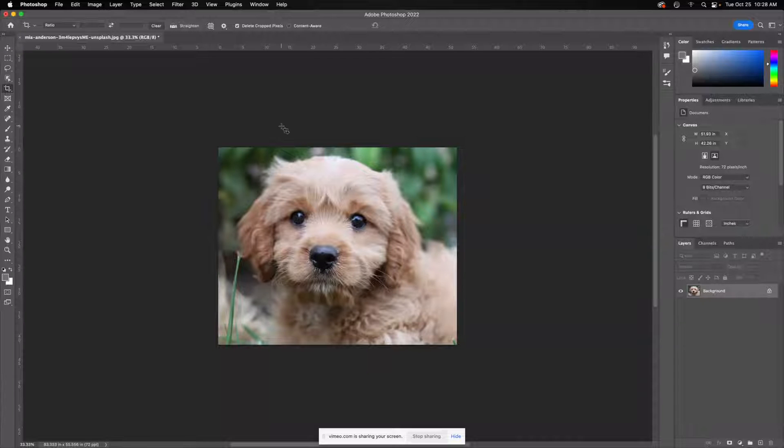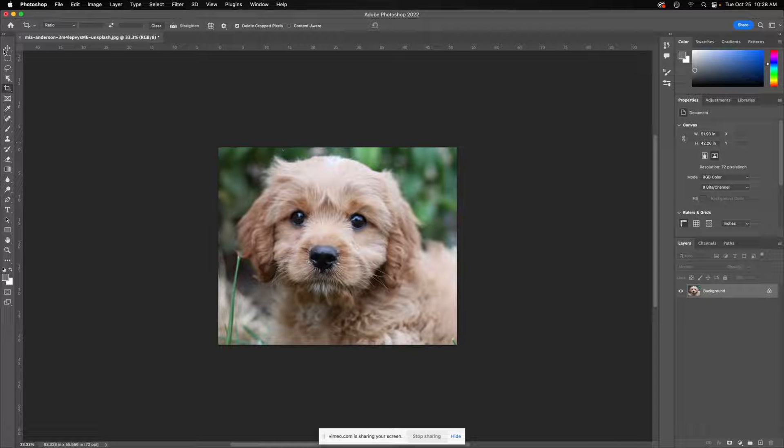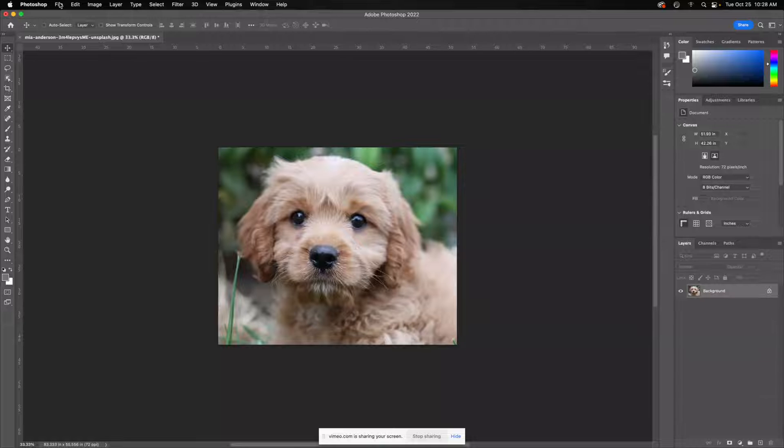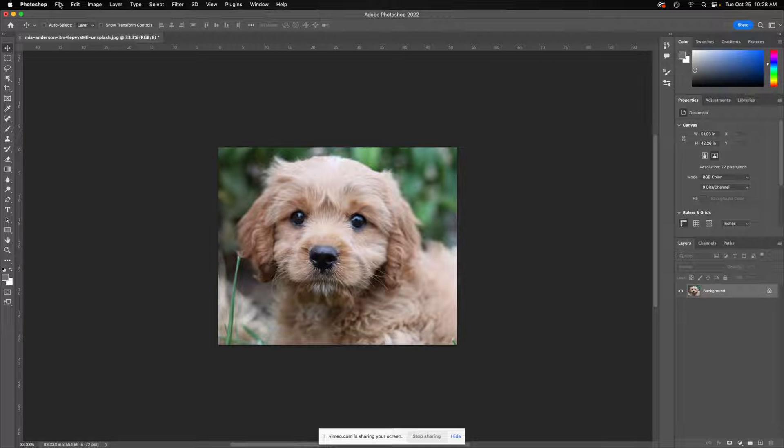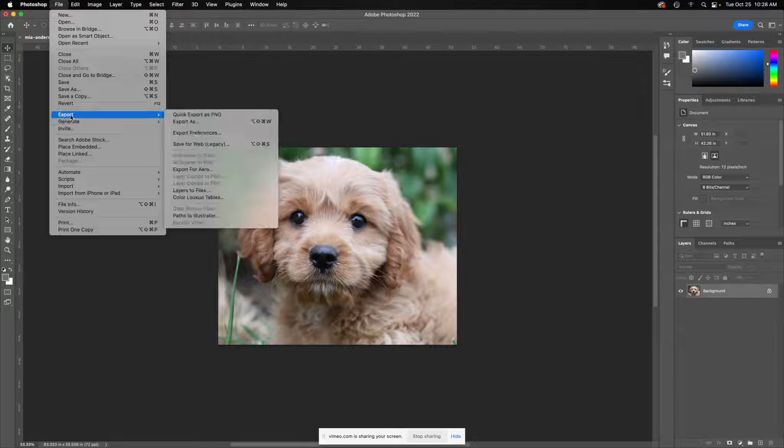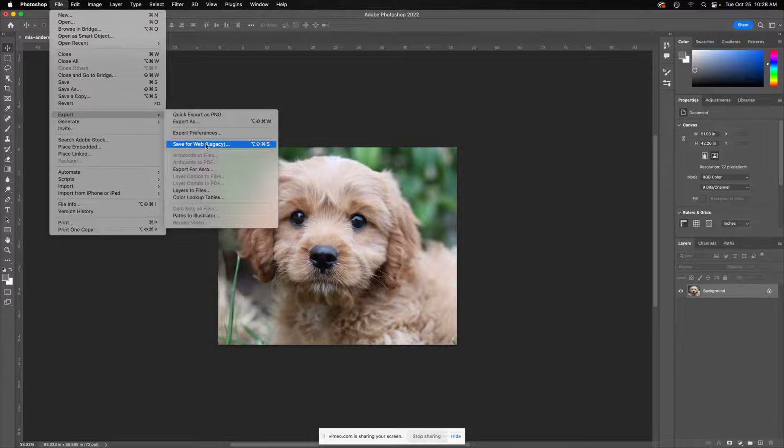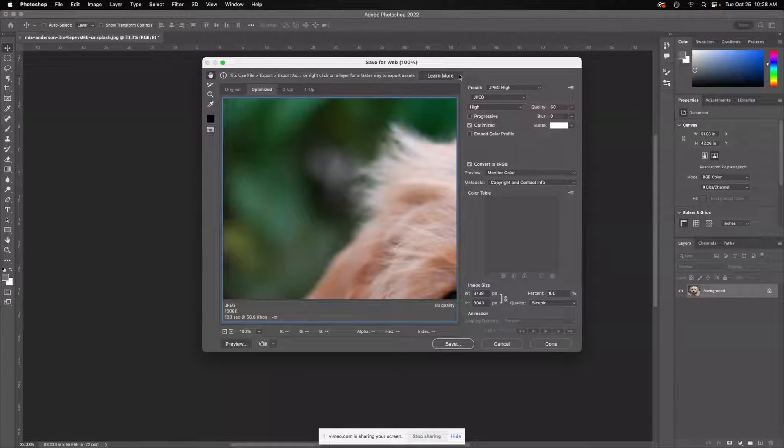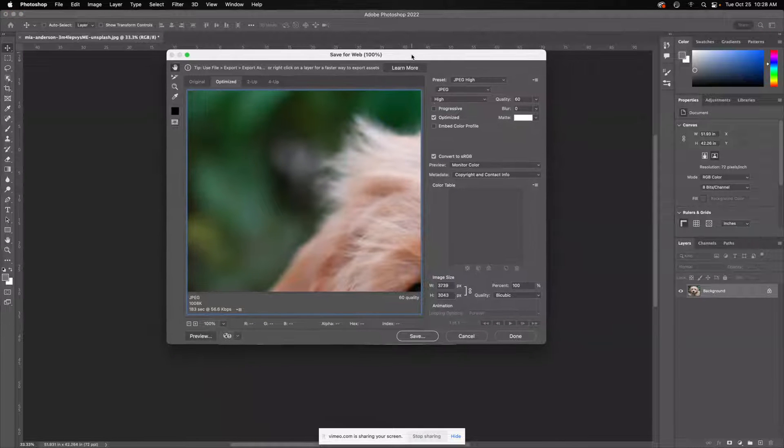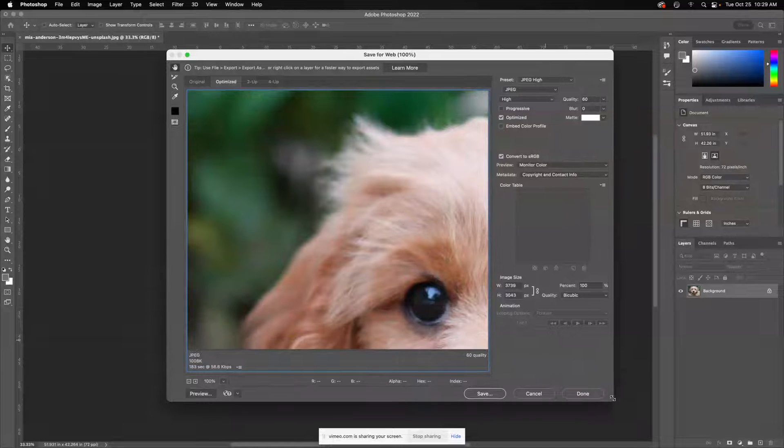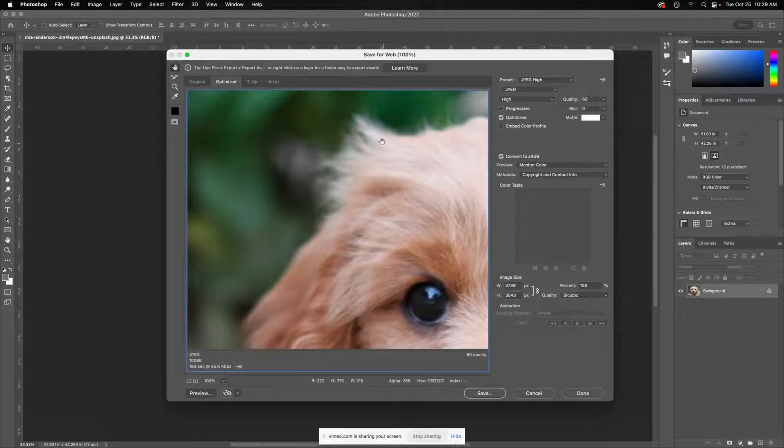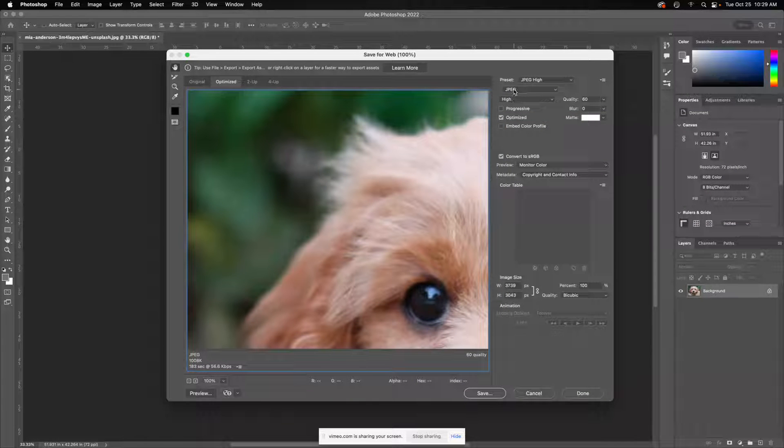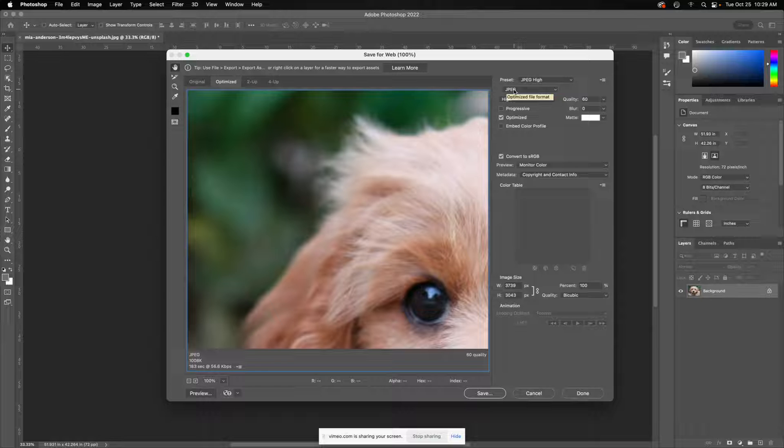Now the only thing left to do is make this optimized and web friendly. I will go to export, save for web legacy. In here, remember that if we have a file that is continuous tone with a lot of gradients or a photograph, we want a JPEG. Otherwise, if you're doing your header or something else, you might want to do a PNG-24.